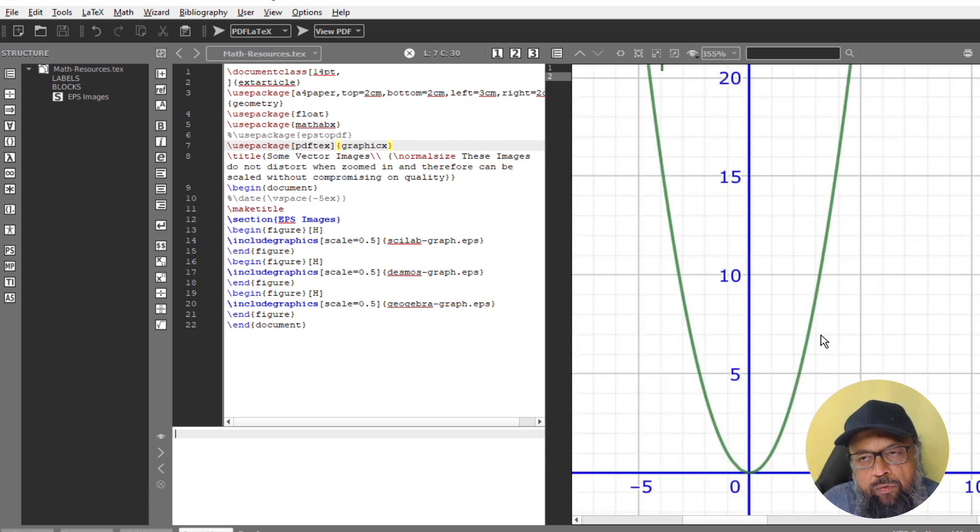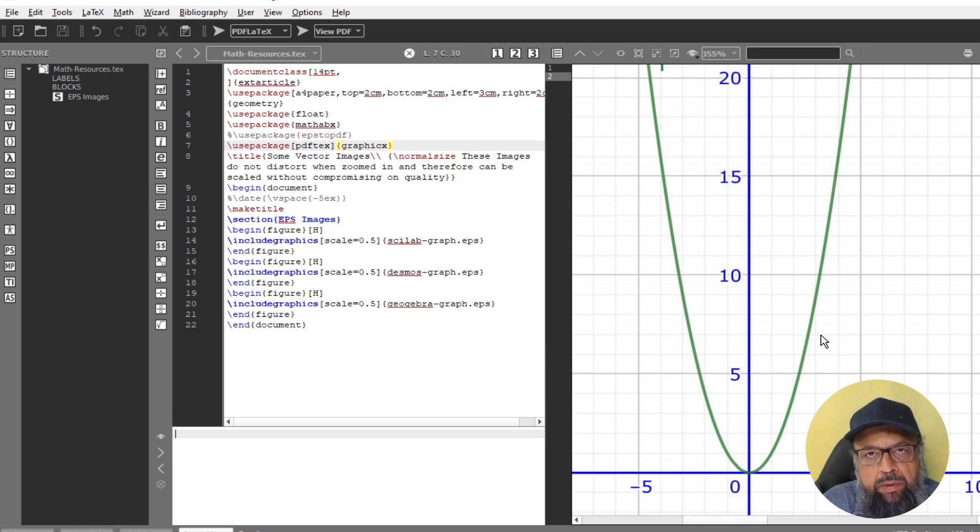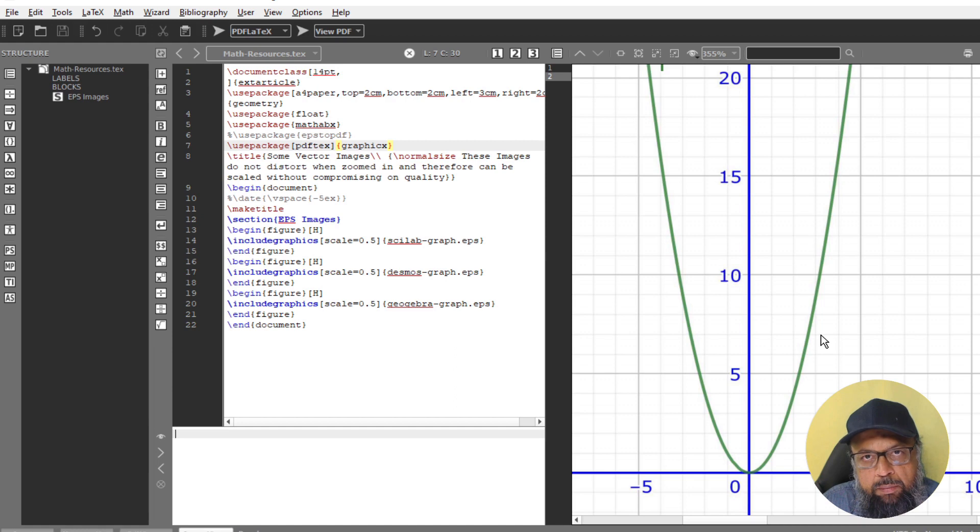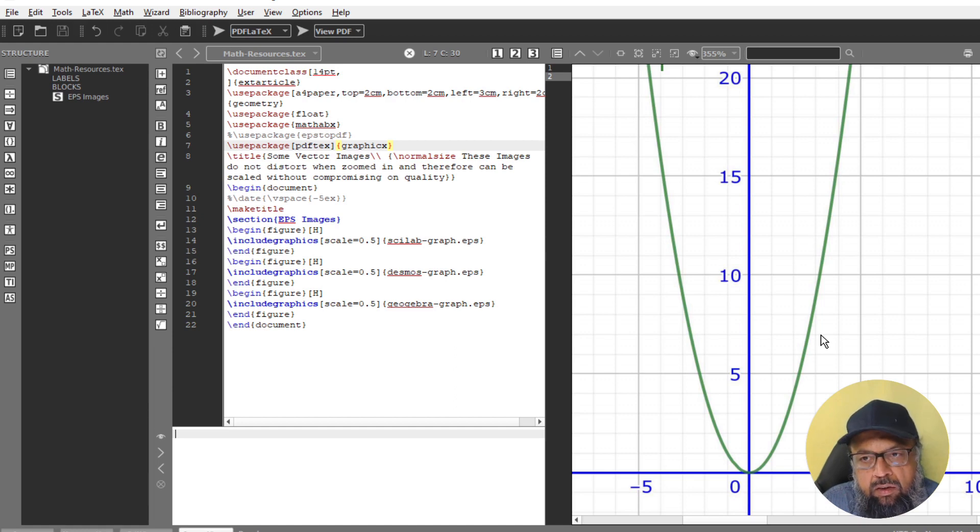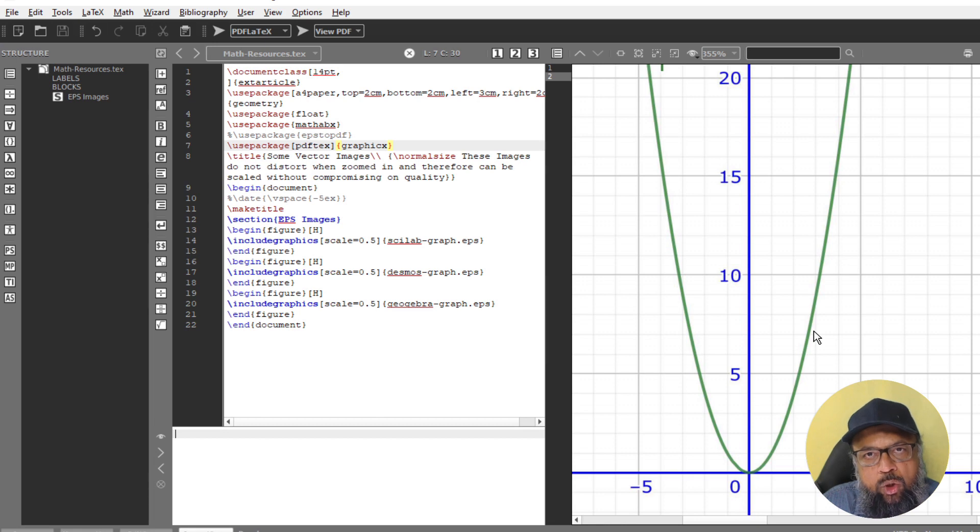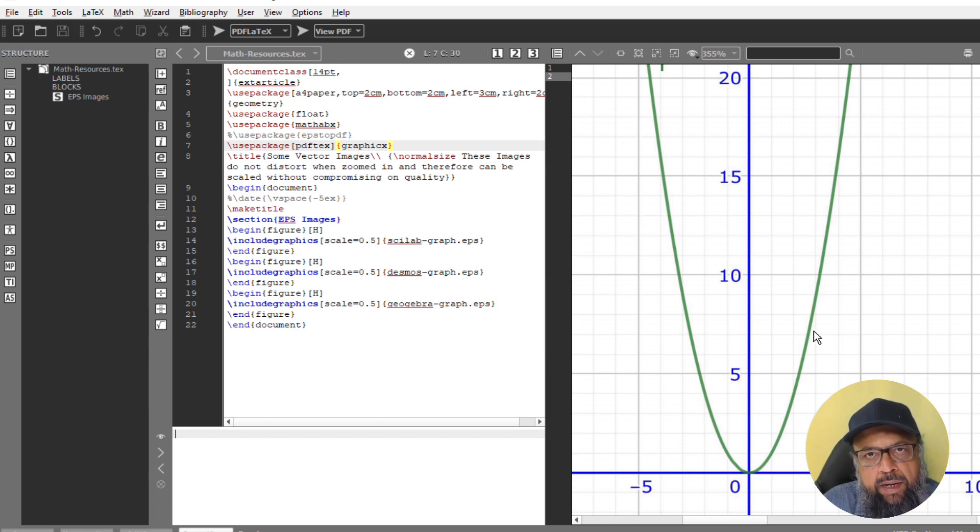So for any book, for any research paper, or for any important document, you need crystal clear graphical images, which you can get by using this method. It looks a little bit lengthy. But once you have installed this software, it is just a matter of few minutes. So this is it for today.